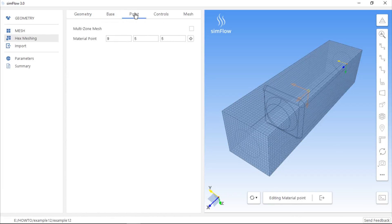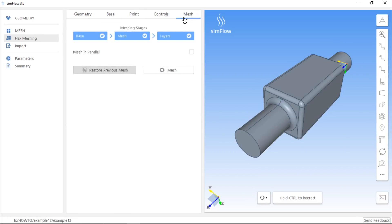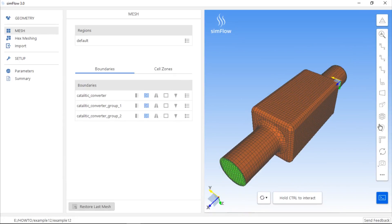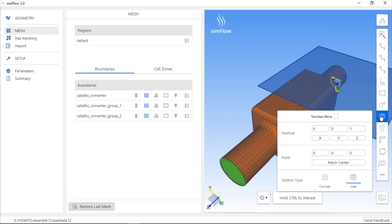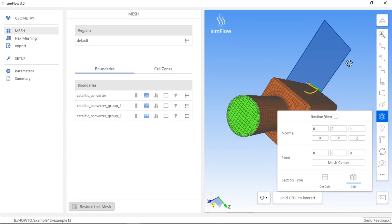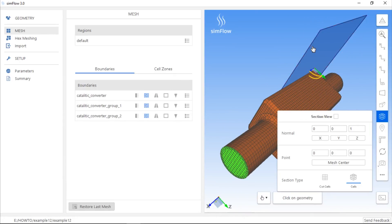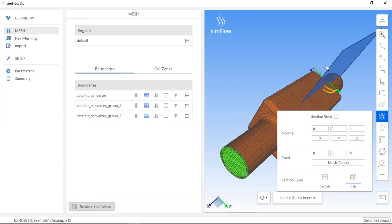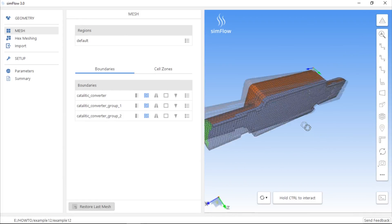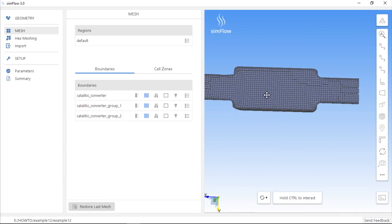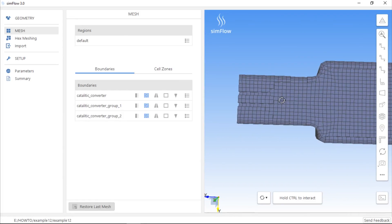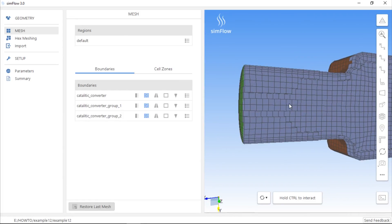Next we can proceed to the Mesh tab and click the Mesh button. Once meshing is finished, we should use the Section View tool to see the internal mesh parts. Let's see how the mesh looks like by cutting it along the X axis at its middle. As expected, the boundary layer mesh has only been applied to the wall.